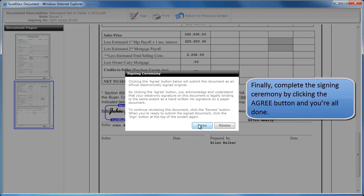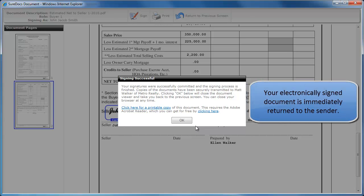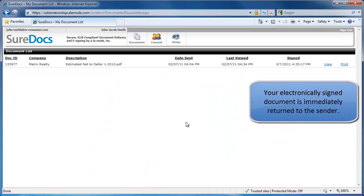Finally, complete the signing ceremony by clicking the Agree button and you're all done. Your electronically signed document is immediately returned to the sender.